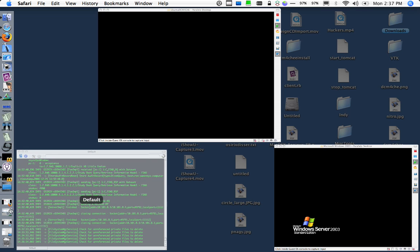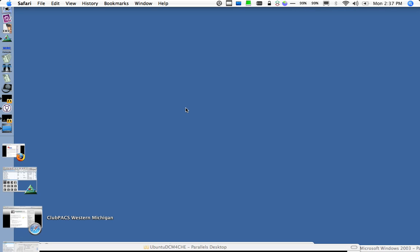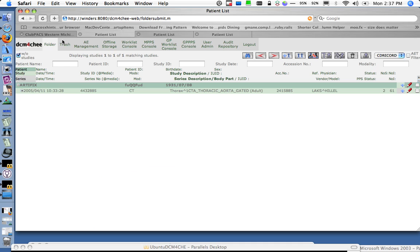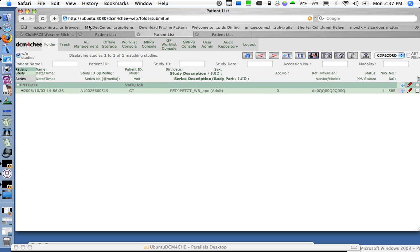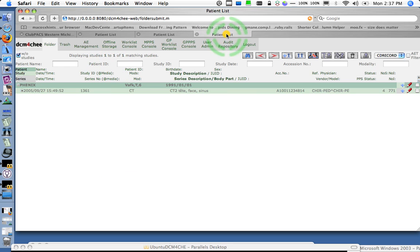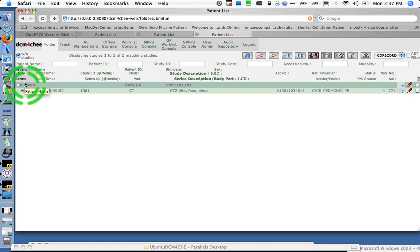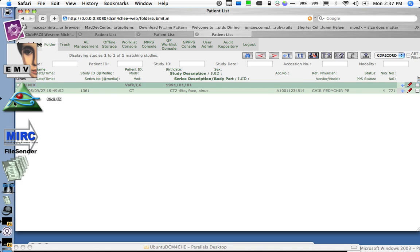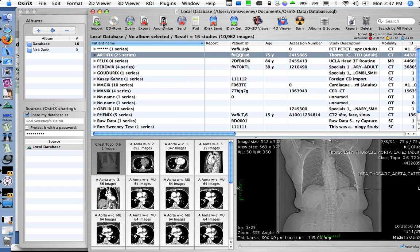To show you the patients that are in these archives, the first one is the Windows box which has a patient called Artifix in it. The second one is the Ubuntu box which has a patient called Enterix in it. The third one is the local machine running on Mac OS X which is Fenix. So I've got three different archives with three different patients, and if you pay attention you'll see that they all have the suffix of IX, which takes me over to my OSIRIX application.